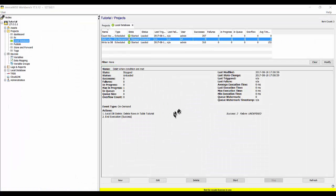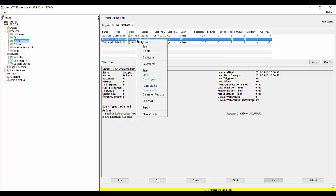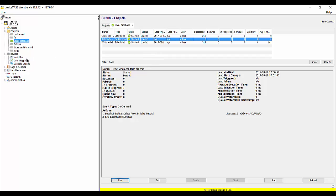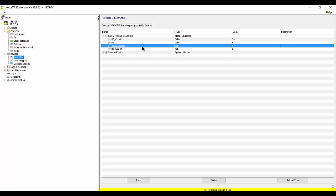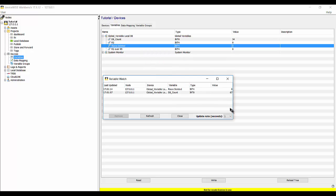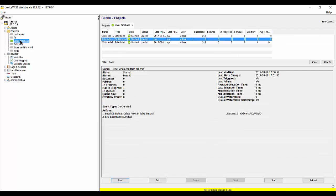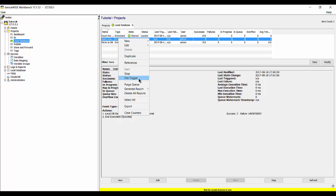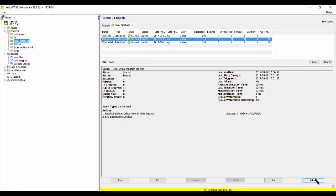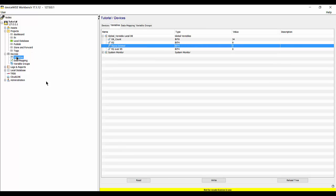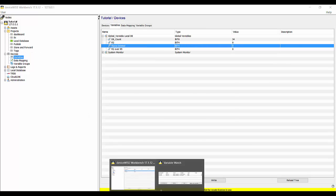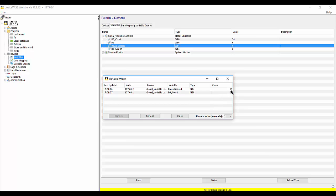I'll save this, close the editor, and start the trigger. Before firing it, I want to bring up the variables tab and do a watch on rows_deleted — you can see right now there are zero rows deleted. When I go back to my local database trigger and fire this on-demand trigger, I'm looking for a success — there it is. Back to my watch, and you can see I deleted 45 rows that met that criteria.